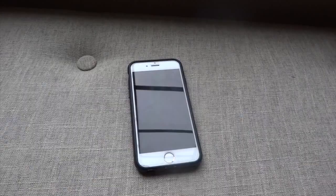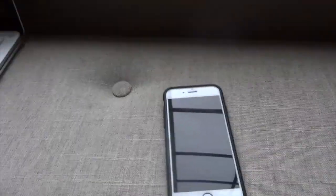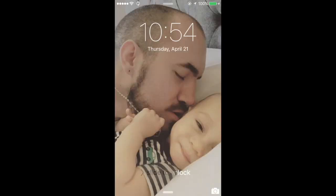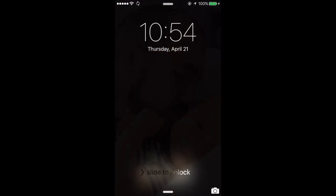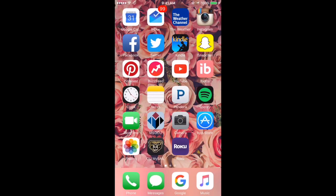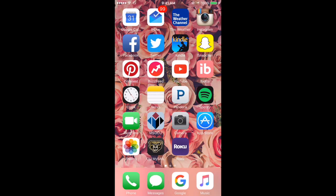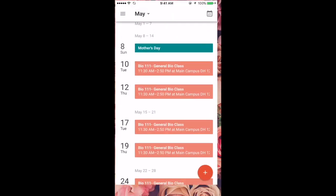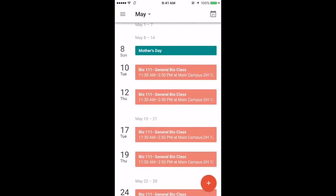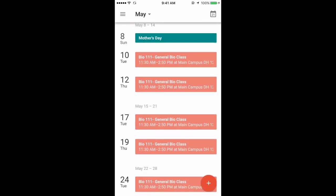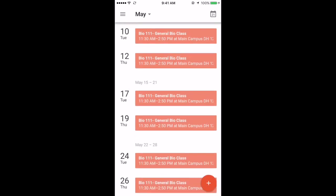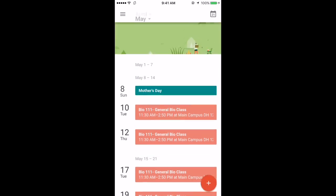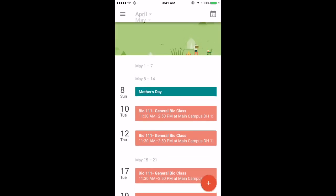My lock screen is a picture of my husband and my baby. I'm going to unlock with my thumb. At the top I have Google Calendar. I use Google stuff - I love to use Google software over Apple. I don't have much in my Google Calendar, just my school schedule right now.